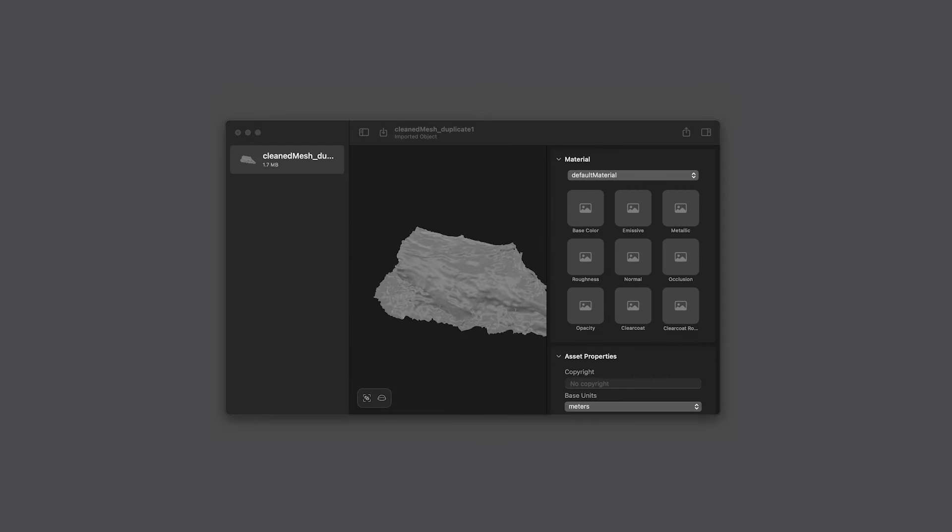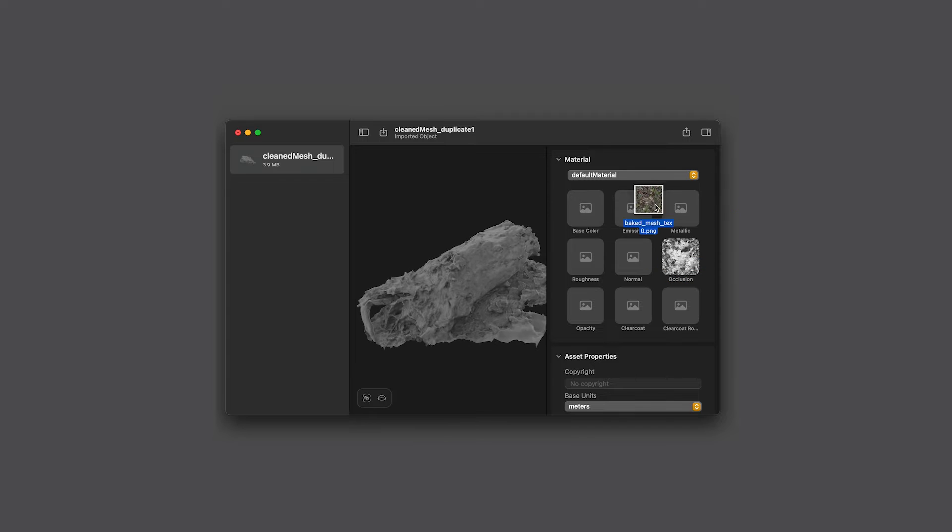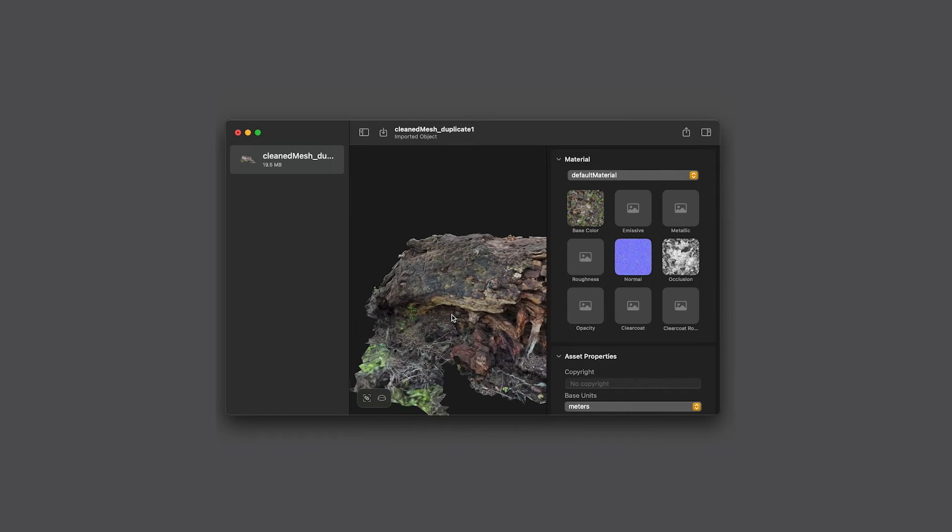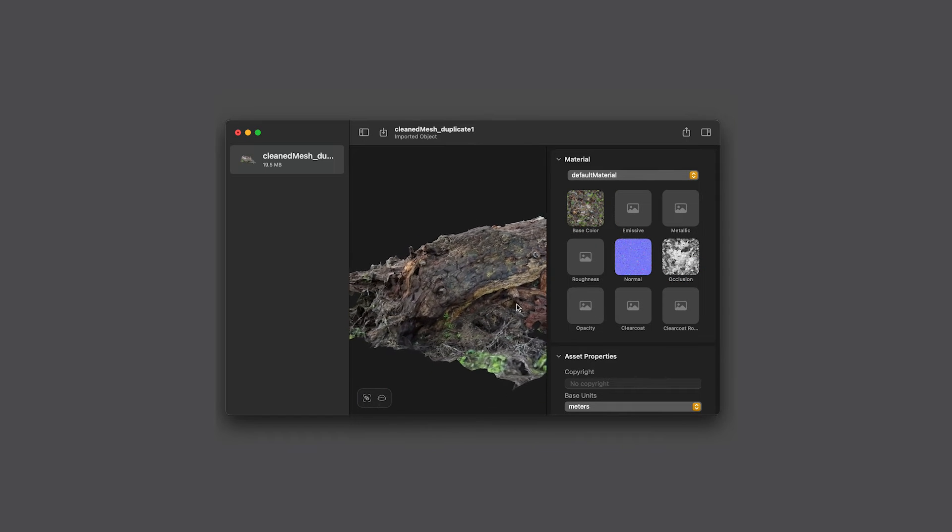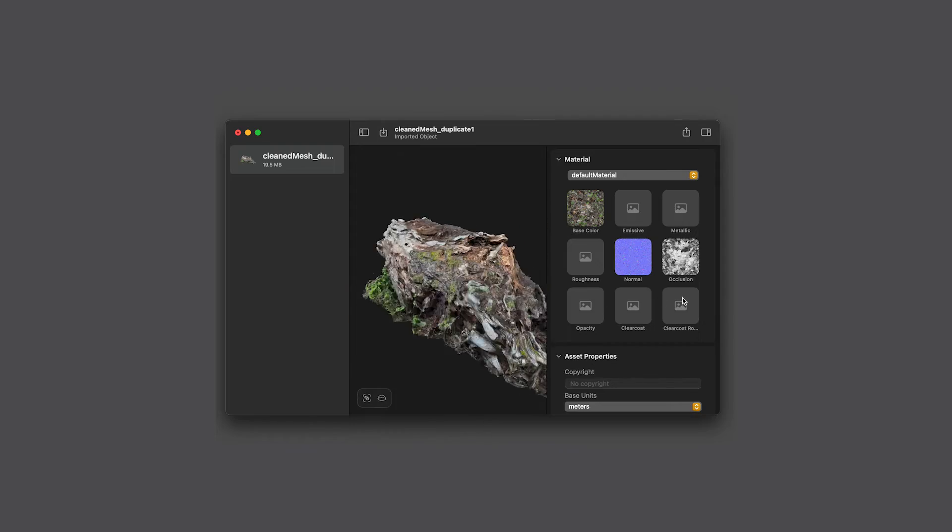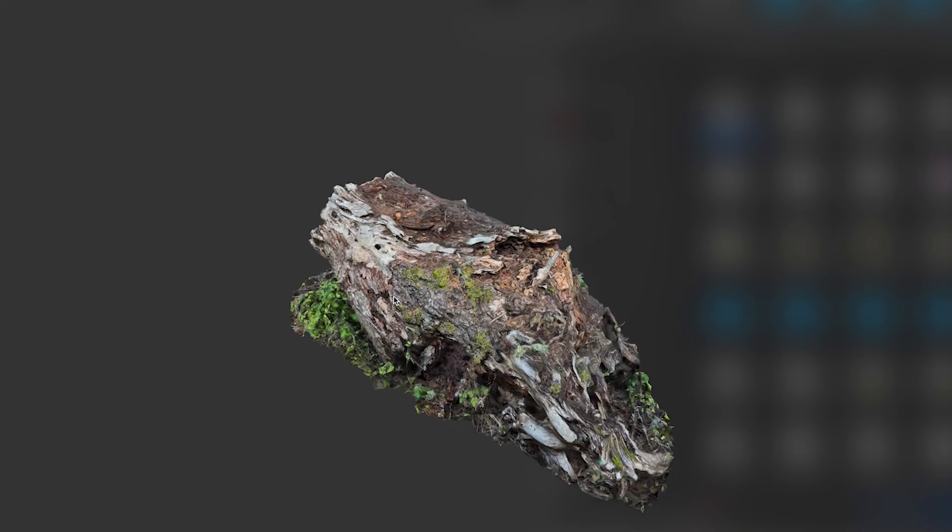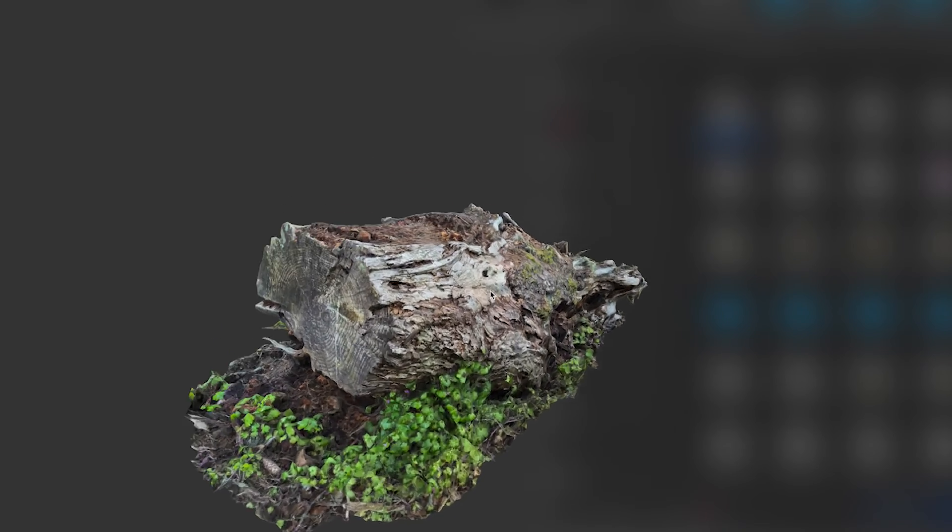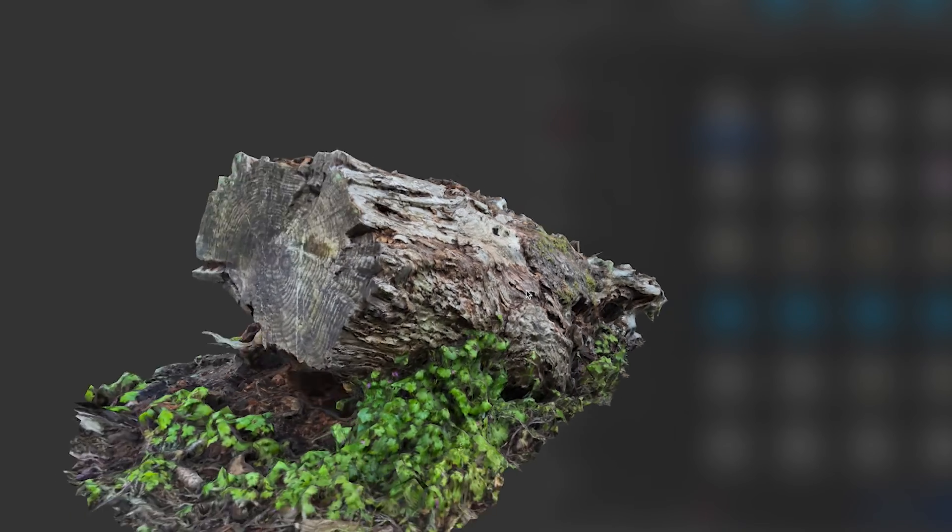This app will take the geometry and image maps and then give you a USDZ file which is optimized for Apple Vision Pro. Going out and scanning these objects has been a really fun part of the process.